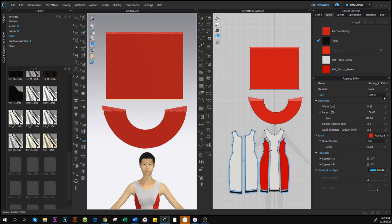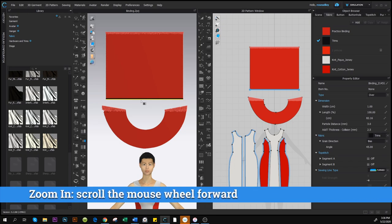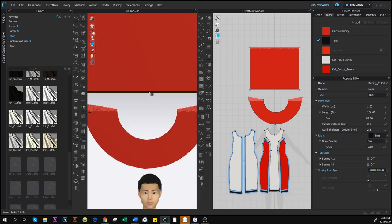You'll see the type is set to 'Under' — change that to 'Over'. Then under Dimension, change the width to one centimeter: click to highlight, type '1', and press Enter. Next, come down to Fabric on the right. I want the binding to have a different color rather than red, so click the arrow to see the available fabrics. Click on 'Trim'. As a result, zoom in and you'll see a perfect binding.